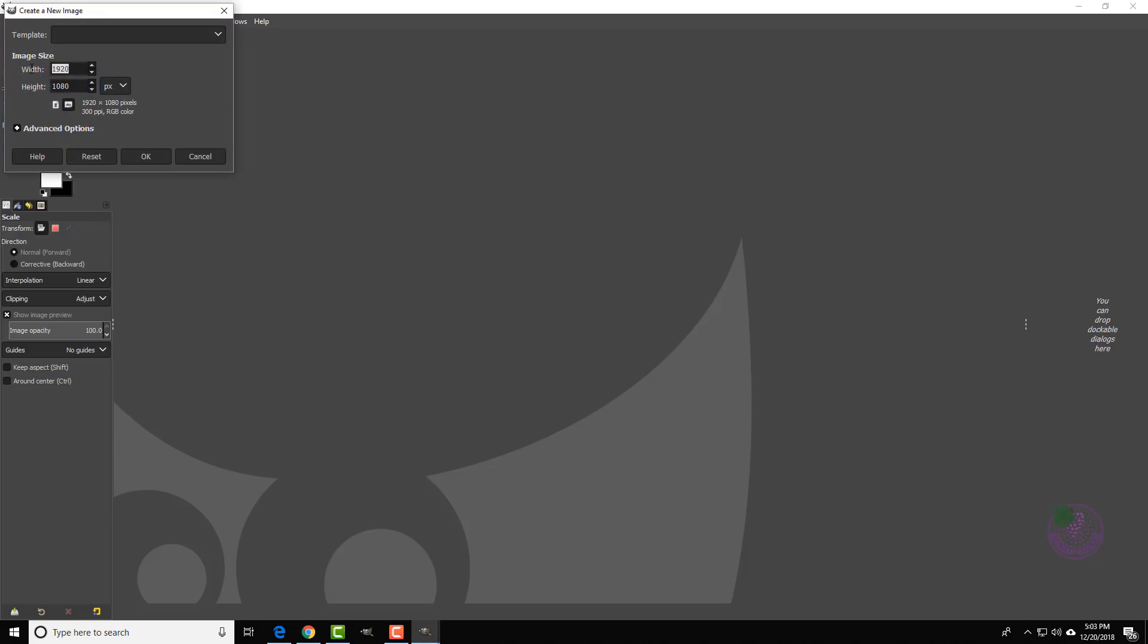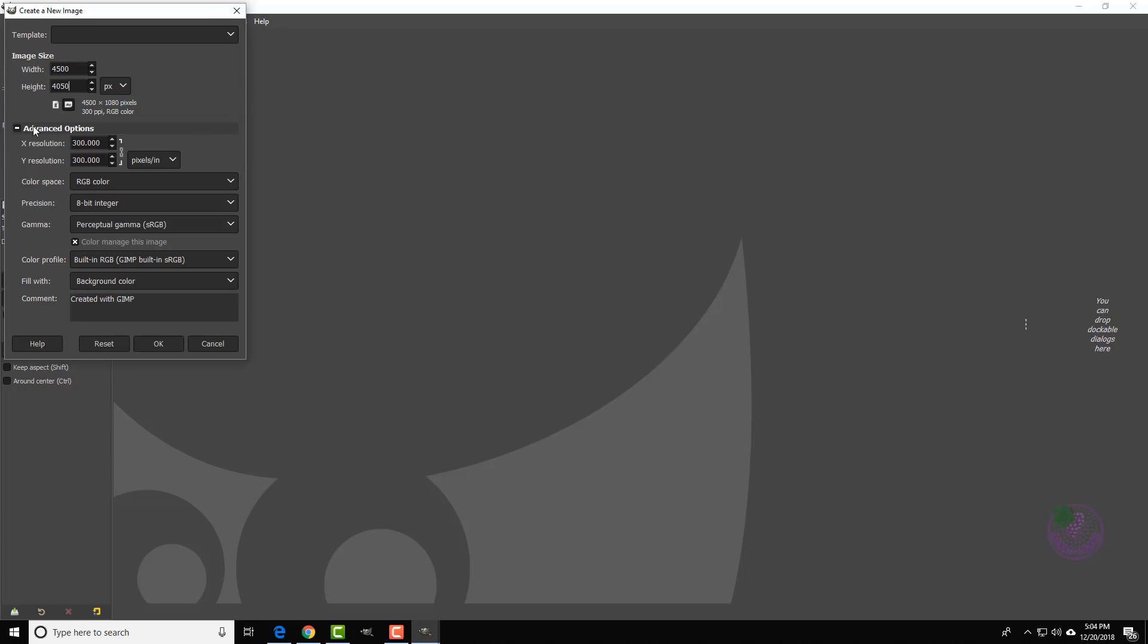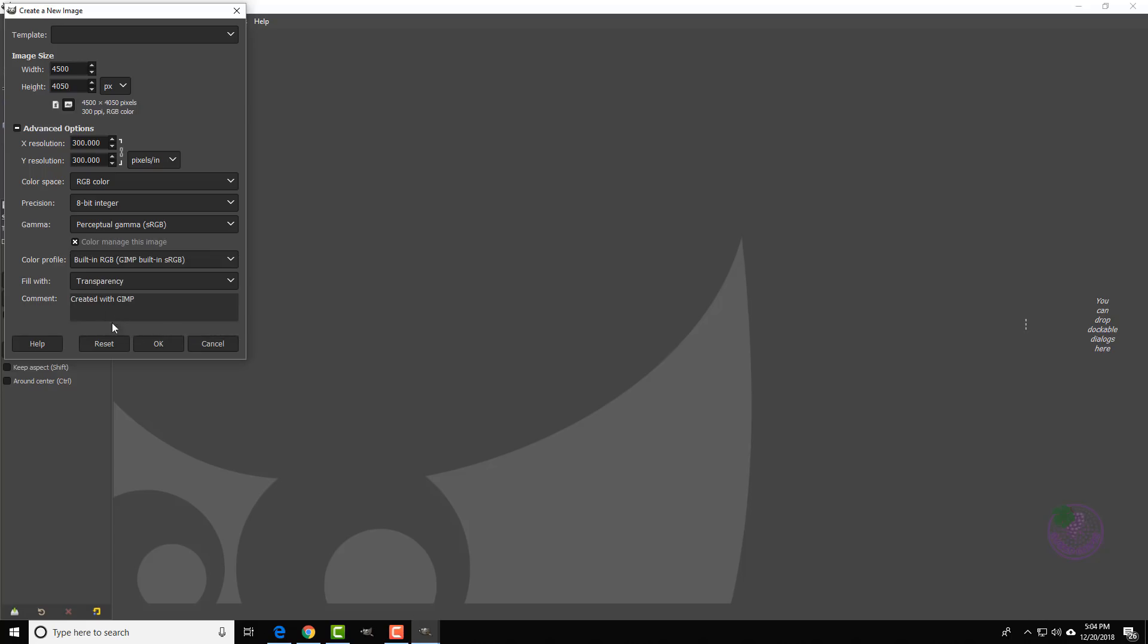Your top width is going to be 4500 and the bottom is going to be 4050. Remember to click on Options, make sure this says 300, and your background is transparent because you do not want any color when you're trying to upload something in your Amazon Merch account.